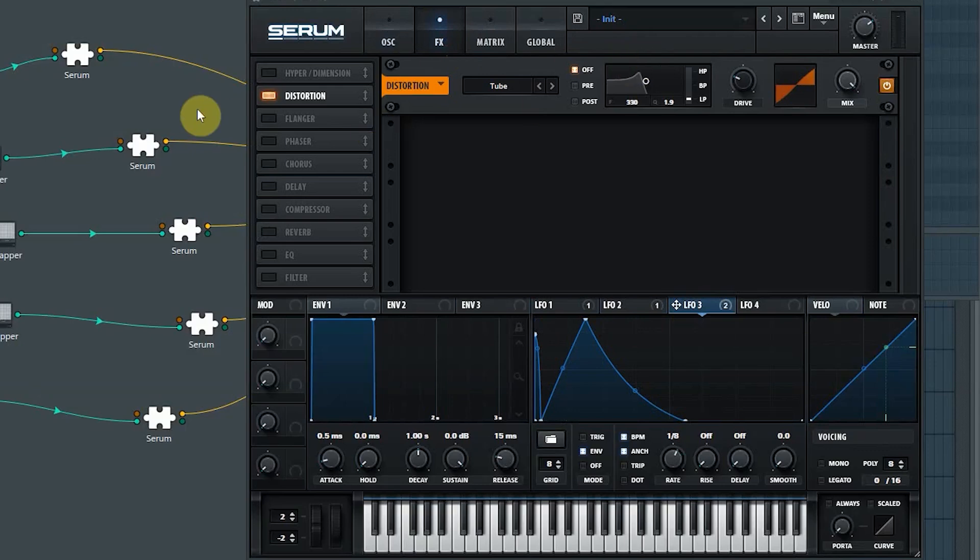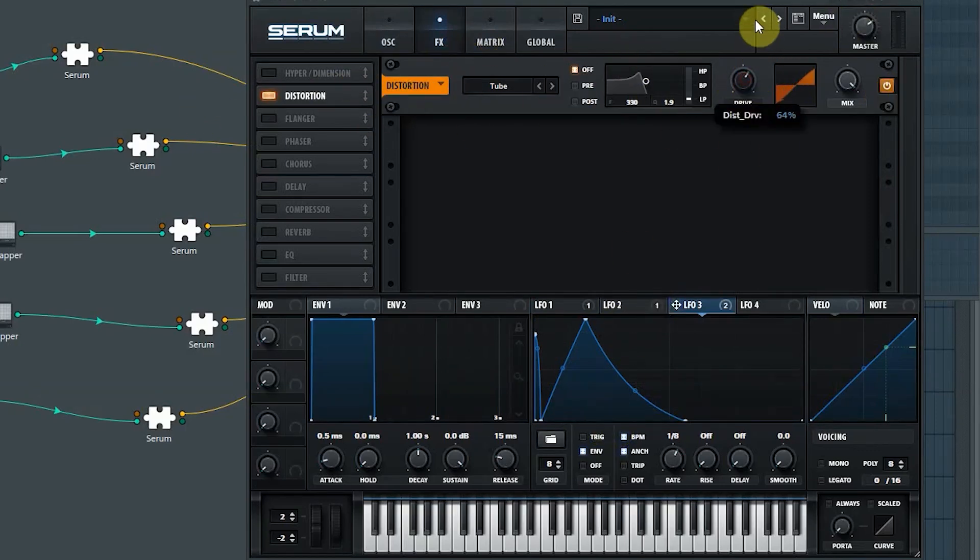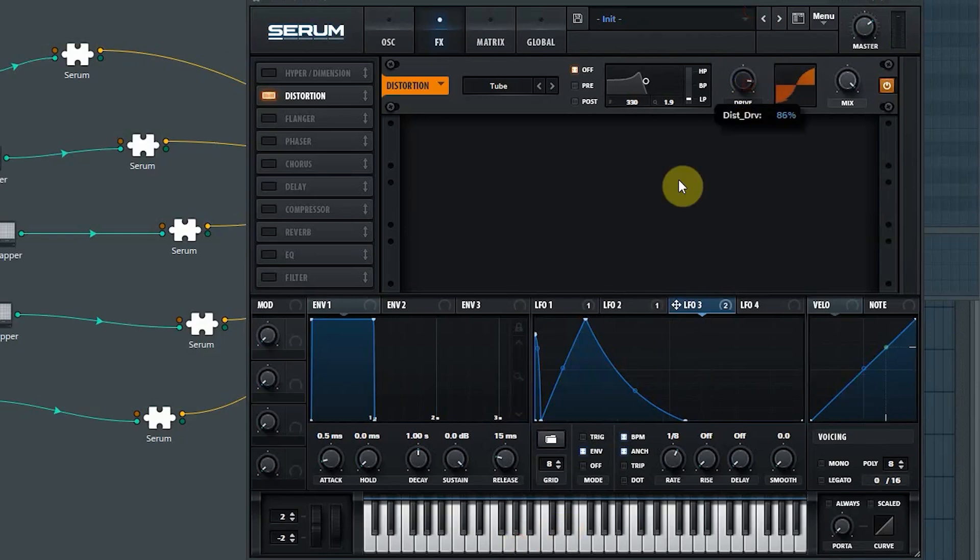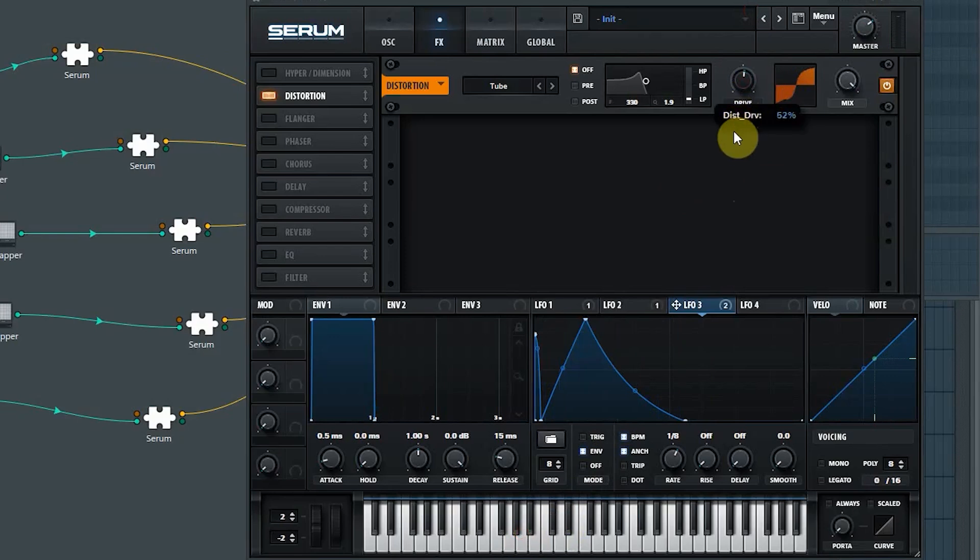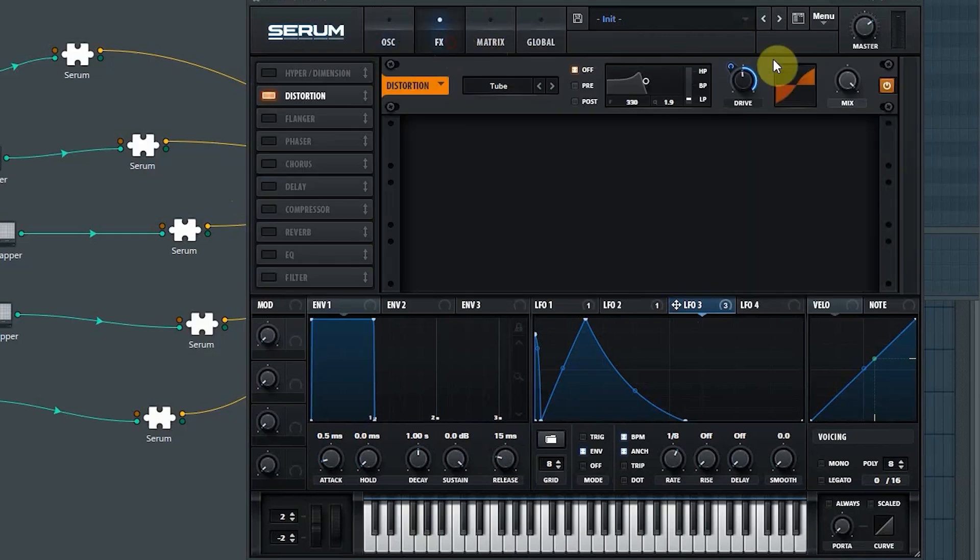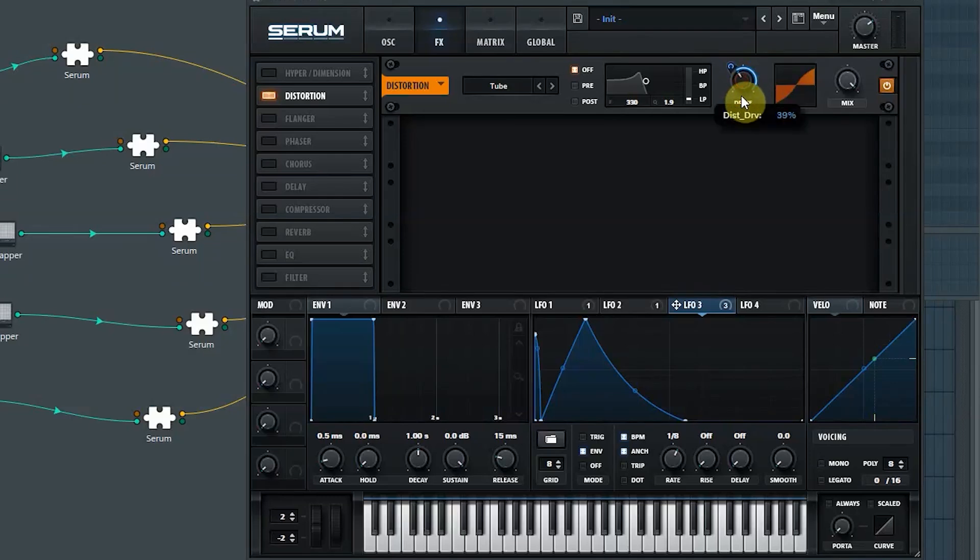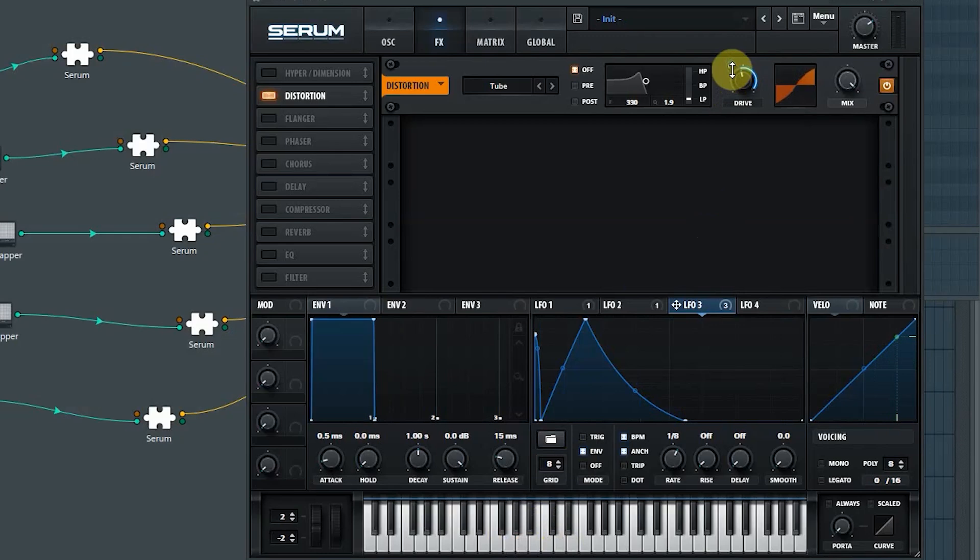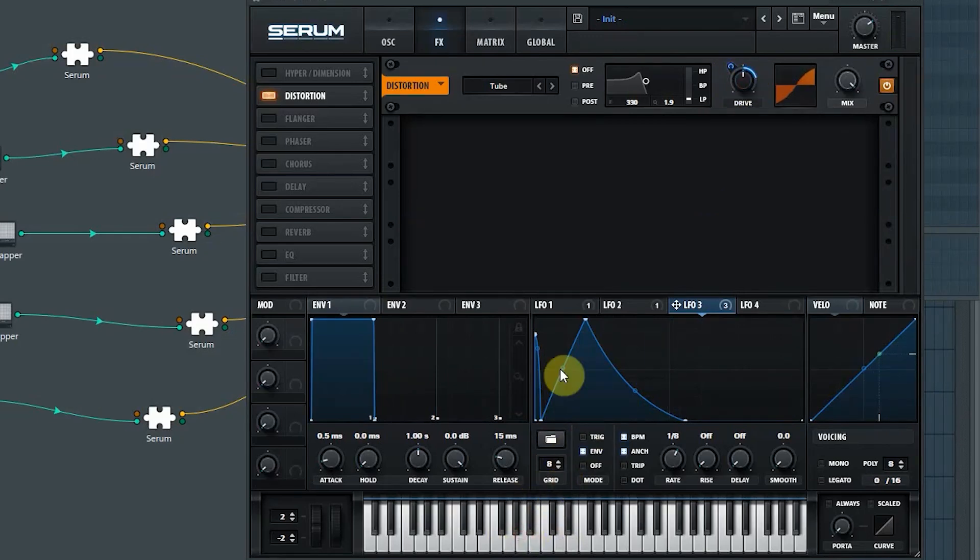But for now, we're also going to see what distortion can actually add to the sound. It's also a question of character. Again, parallel to this and the high pass filter. We'll see what happens if we automate the drive. It's a very snappy sound. Why not?